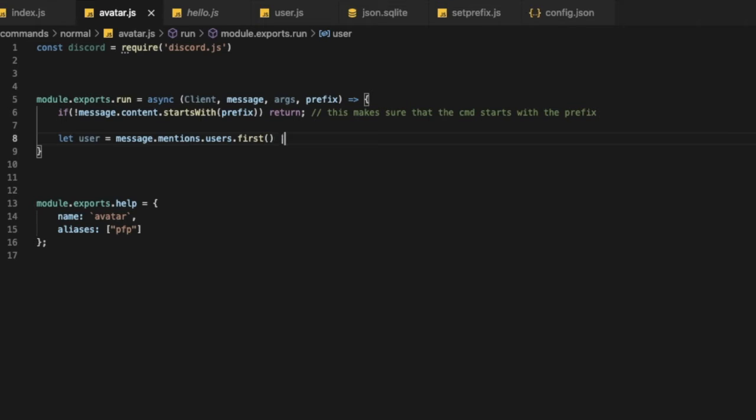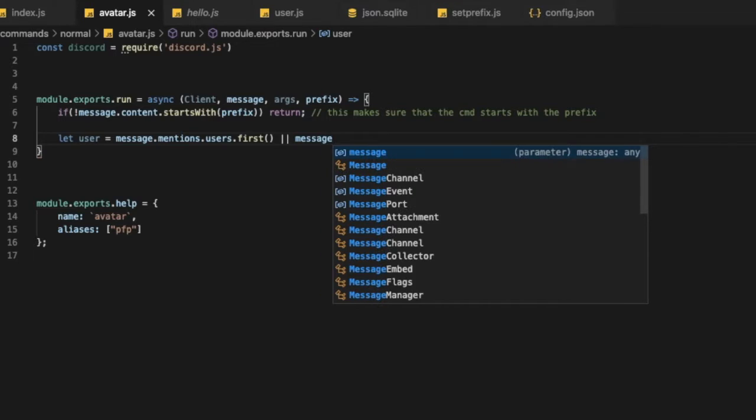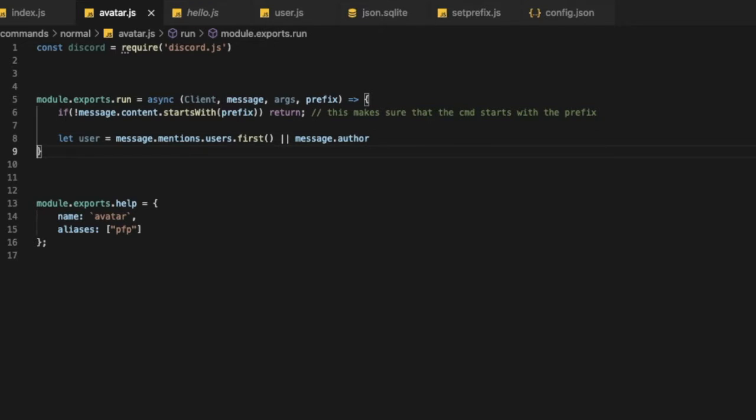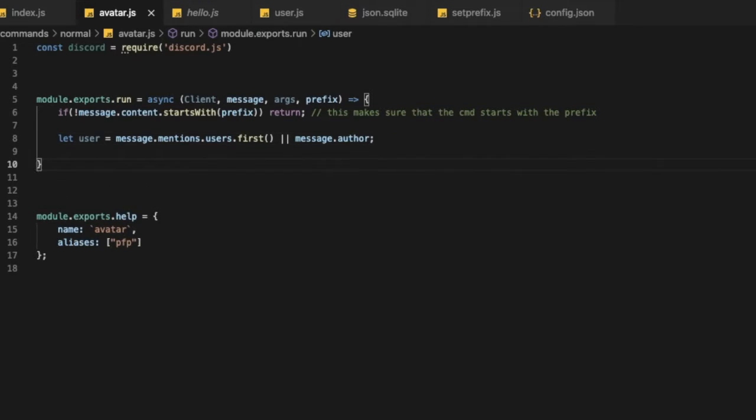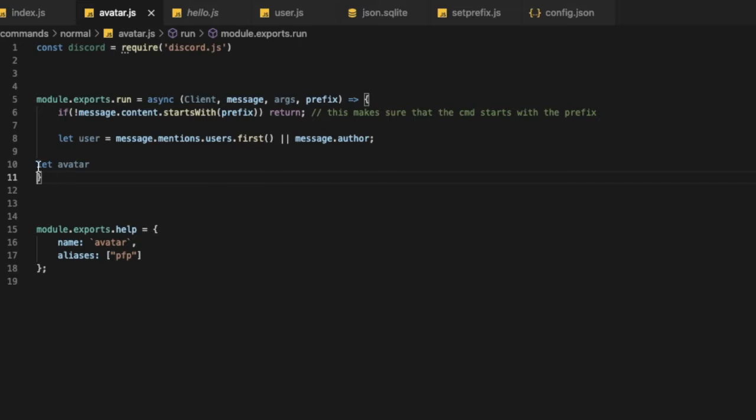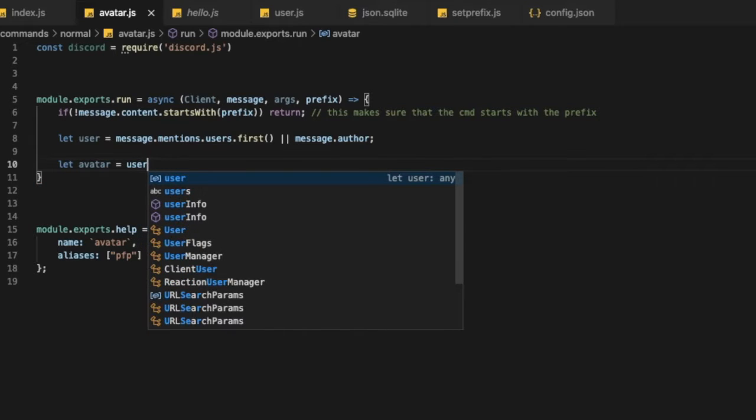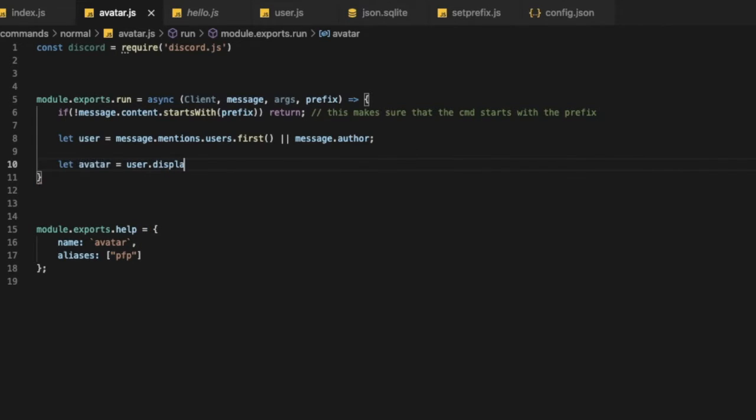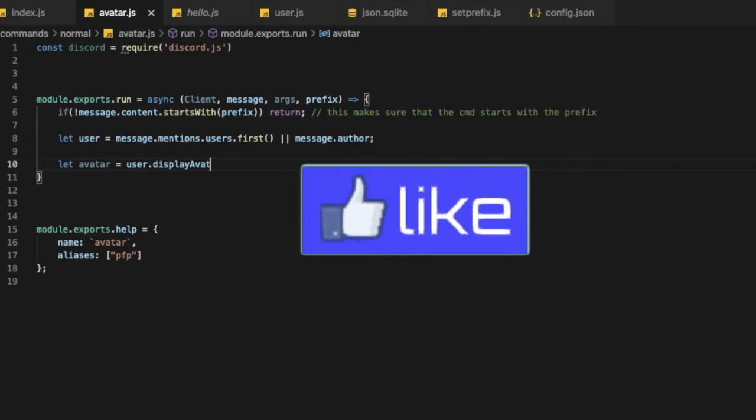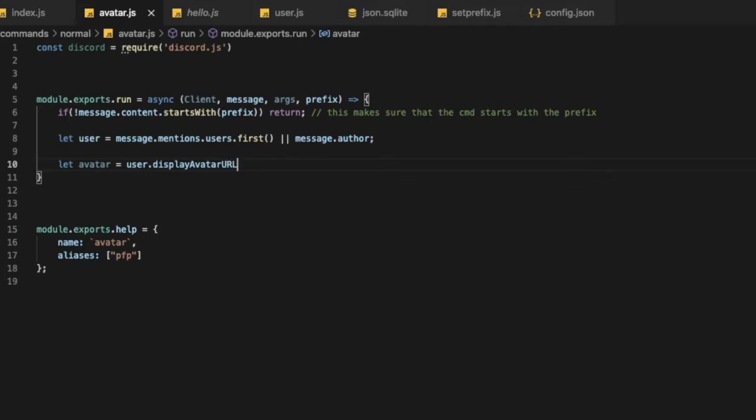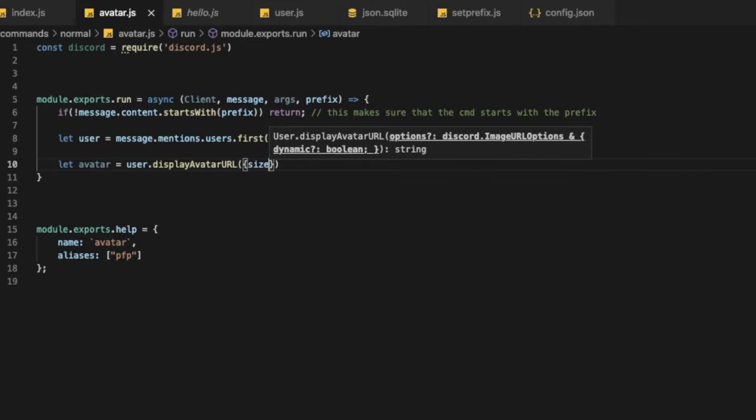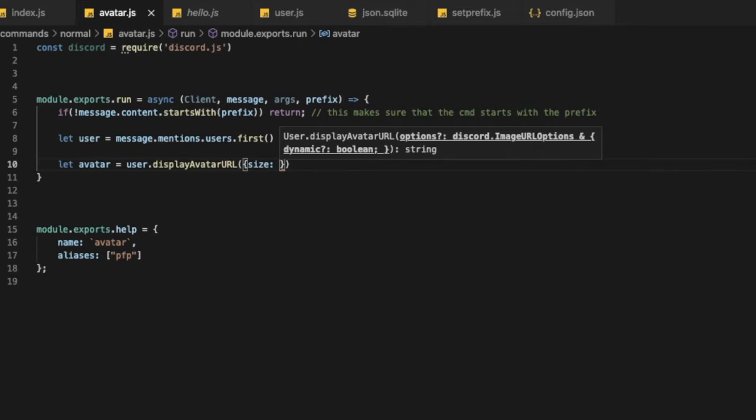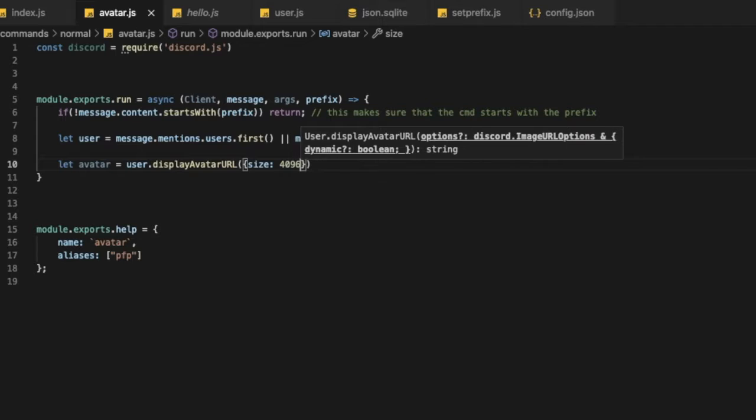And then to those, message.author. Okay, so now let's make that avatar, get this little bit over here, equal user dot display avatar url, and then let's put those. Okay, now let's put size to be the biggest size possible. So the biggest size possible is 4096, sorry.